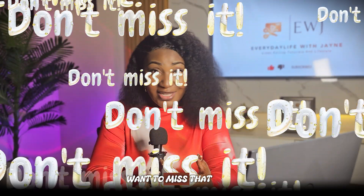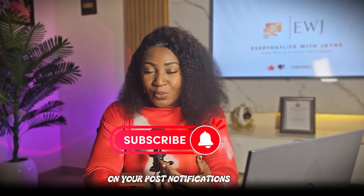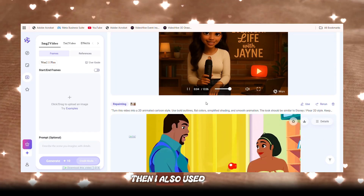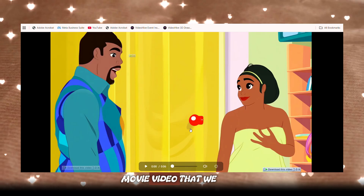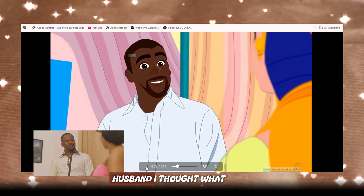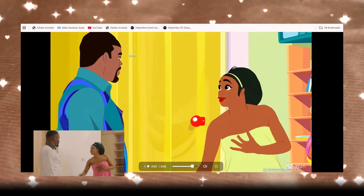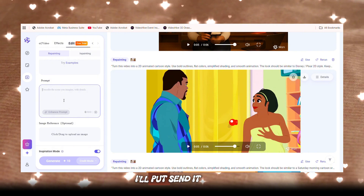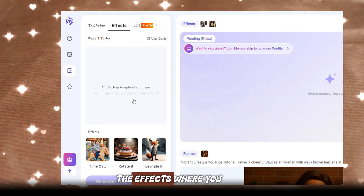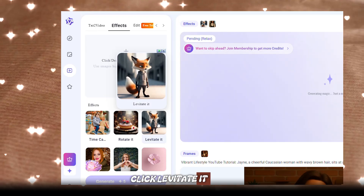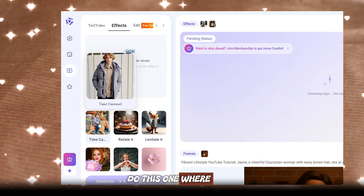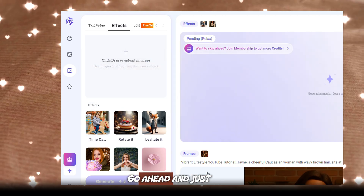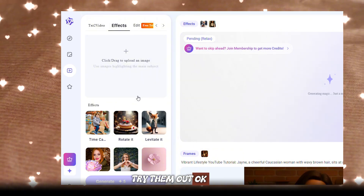You do not want to miss that upcoming video, so please subscribe to the channel and turn on post notifications so you'll be the first to see them. I also used it to do another video — this is one I did for a client. This is a Nigerian movie clip that we turned into a cartoon. If you want this prompt, let me know in the comments section. You can also use the effects feature — drop your video and click 'levitate' to make yourself fly, or turn yourself into a child. You can go ahead and try them out.